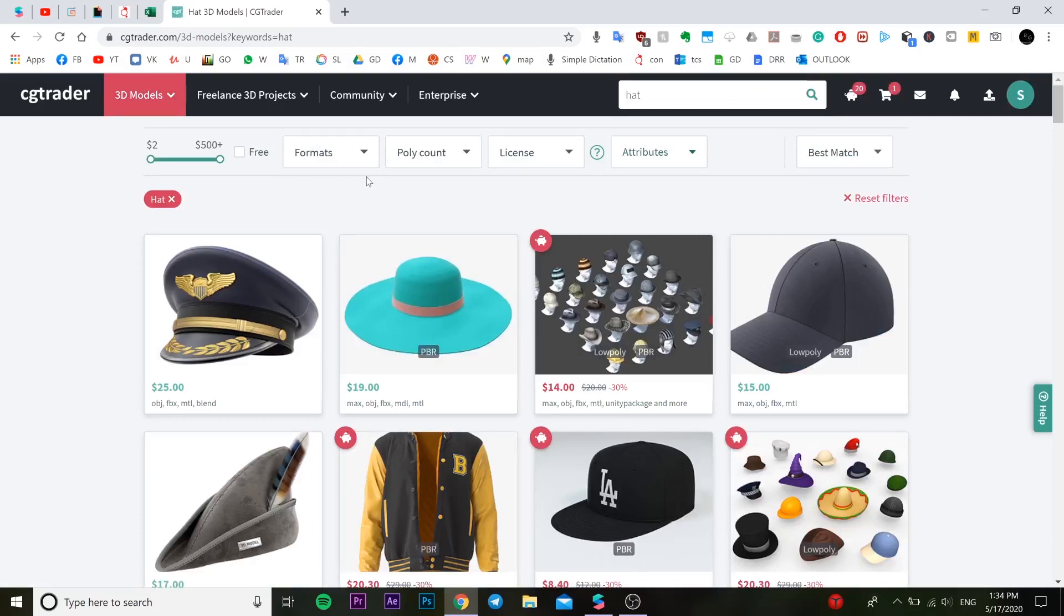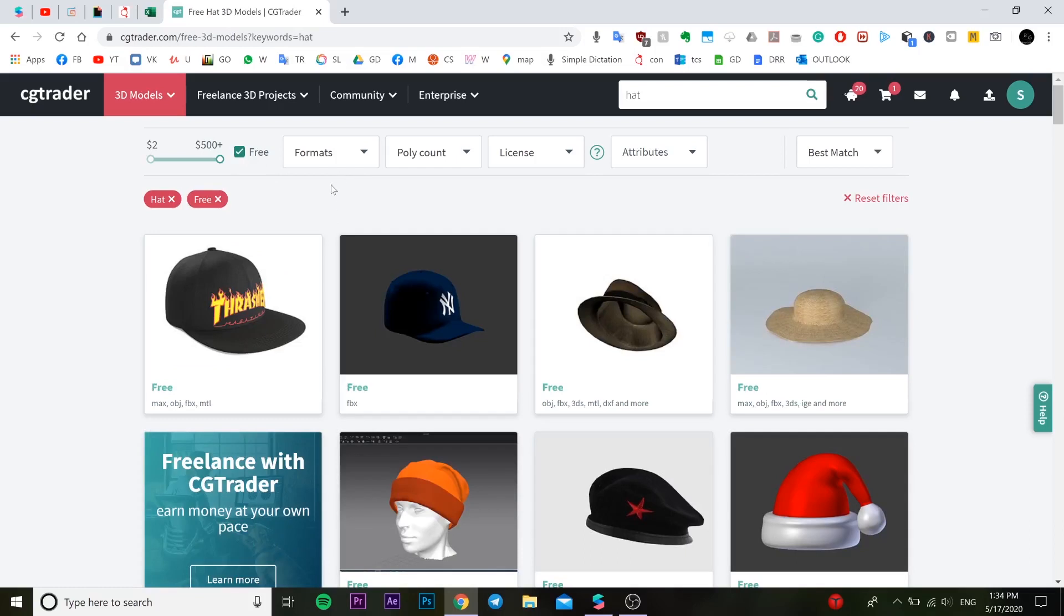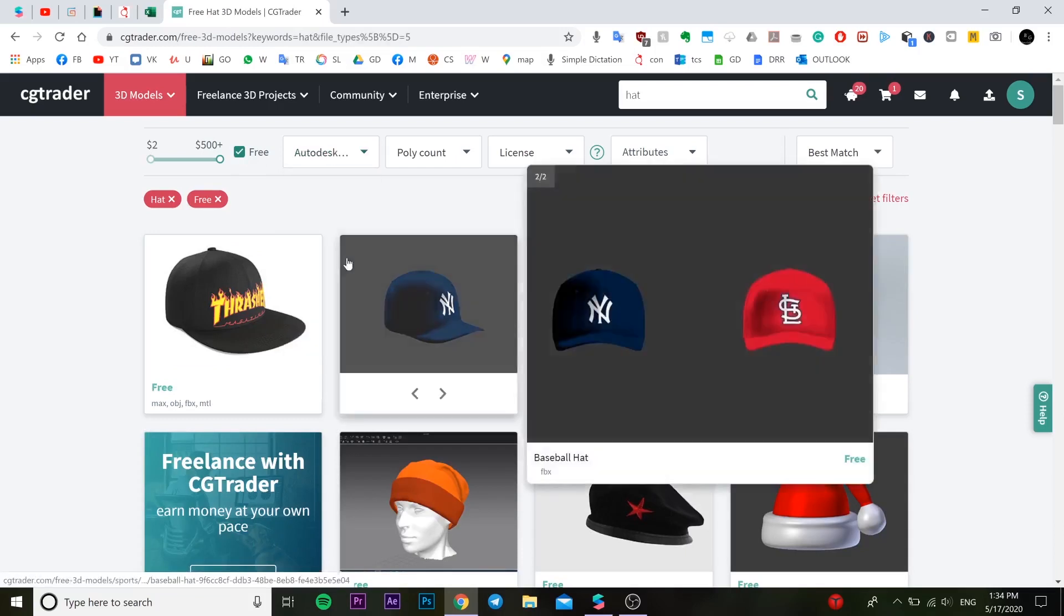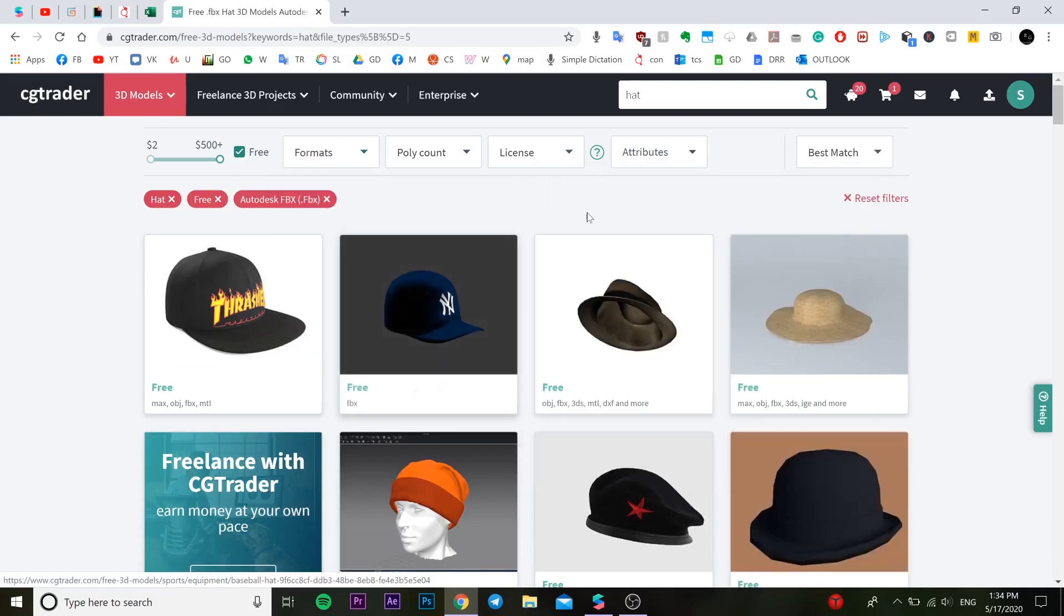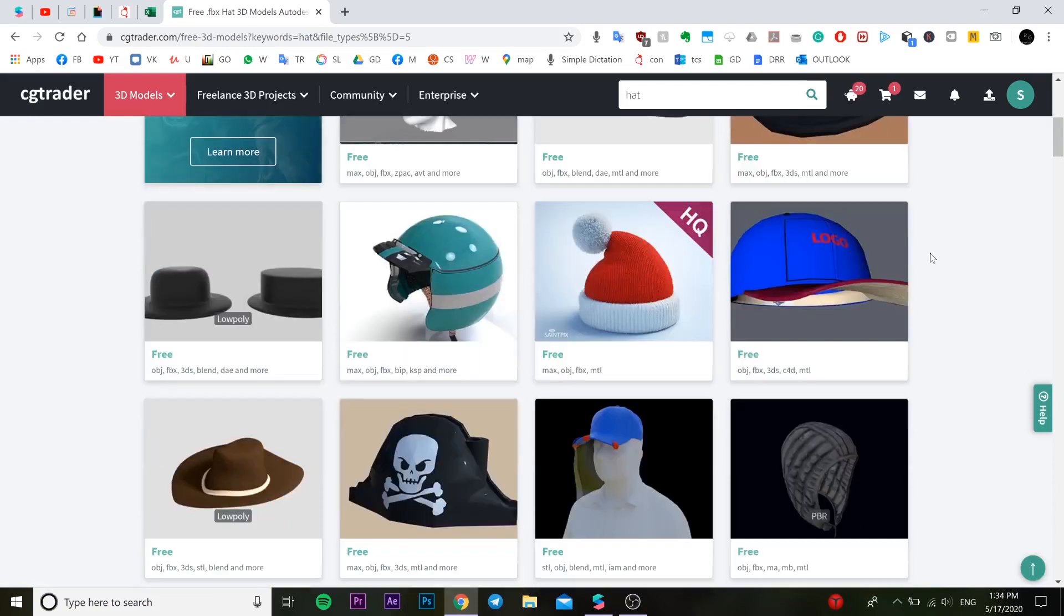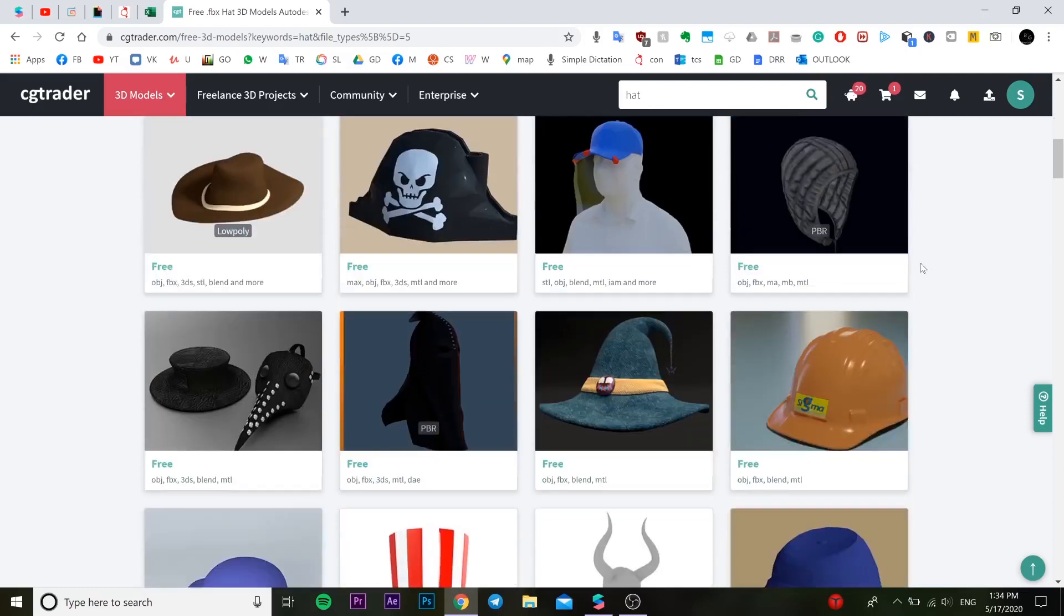You need to choose like a free option, or if you have money just buy it. And the format should be FBX for Spark AR, it's the best choice. So let's look for some good nice looking hat over here.